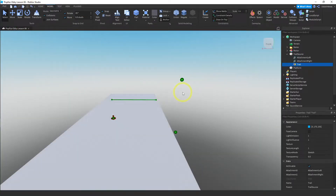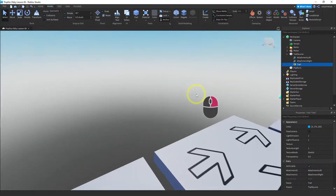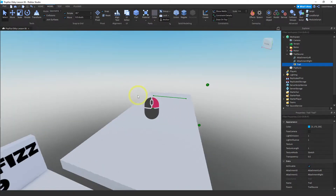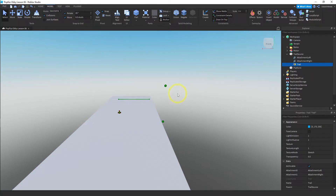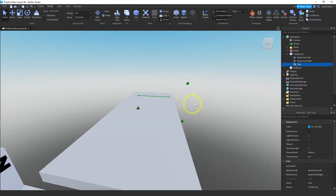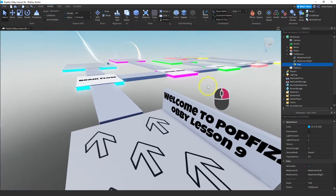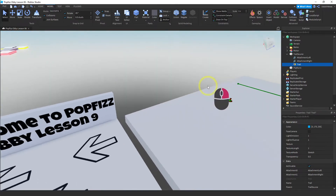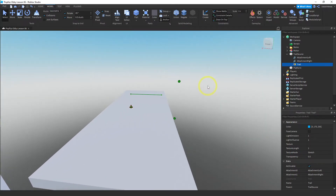And that's what I wanted to show you with trails. You could do so much with this — if you go online and look at examples from people who make really impressive effects, this is all they're using: just the trail and the beam to make these amazing effects. This is the end of this lesson. We covered everything I wanted to cover with effects. We just have one more lesson in this introductory course, and we'll be covering how to use the toolbox. See you in the next lesson.